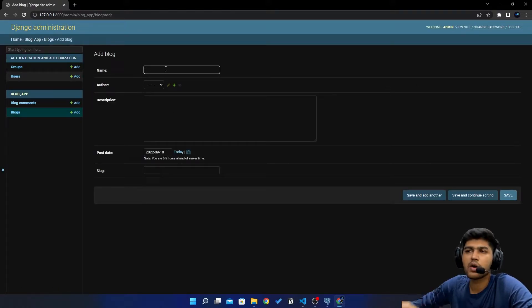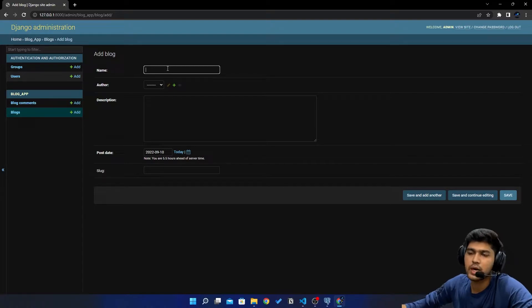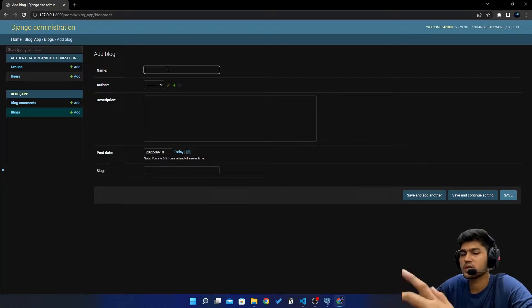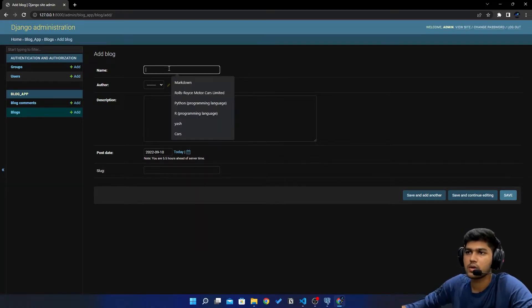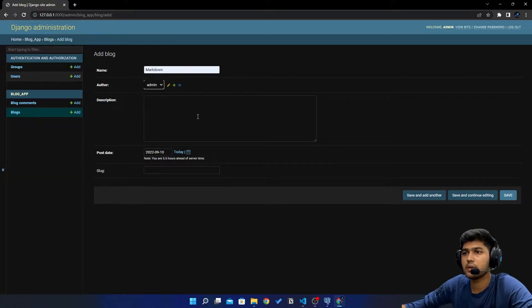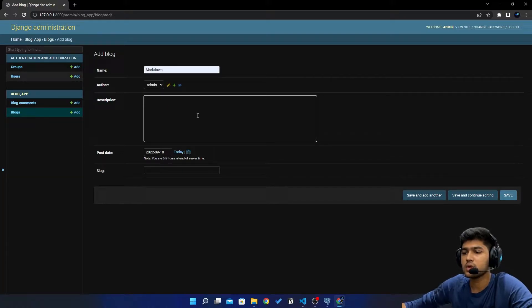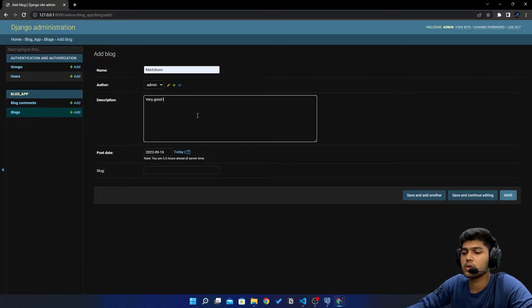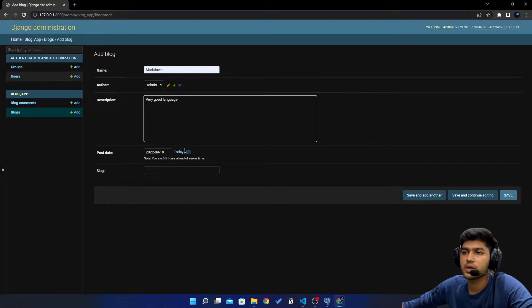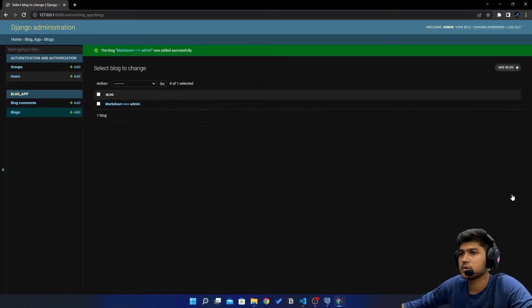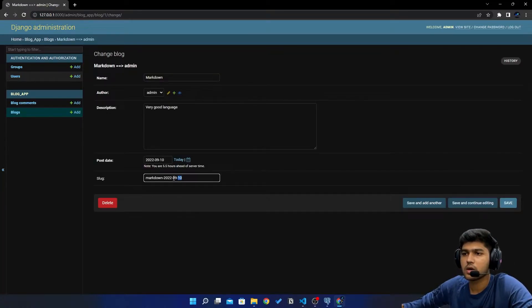Here I will just add one blog for testing purpose. You guys can add three to four, it doesn't matter. So I'll say Markdown, I'll select admin the user, and I'll say very good language and I'll just hit save. It should create slug automatically.